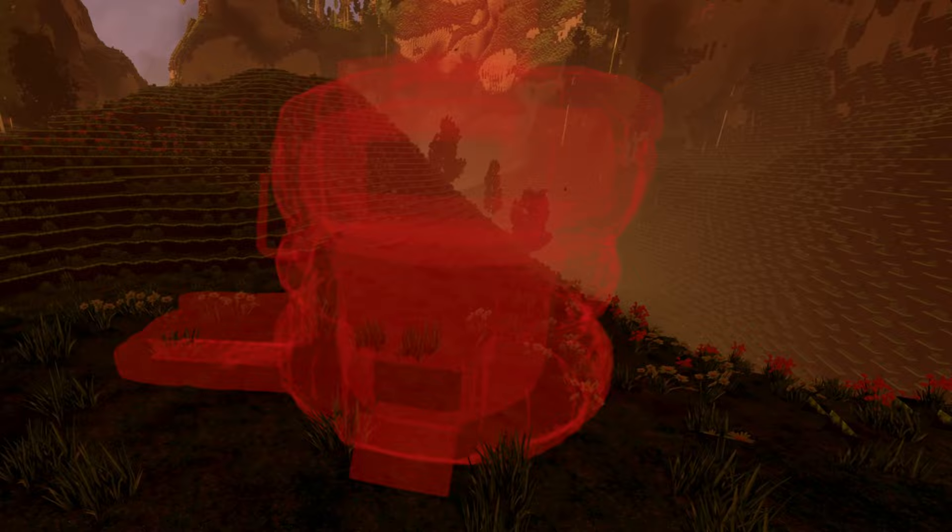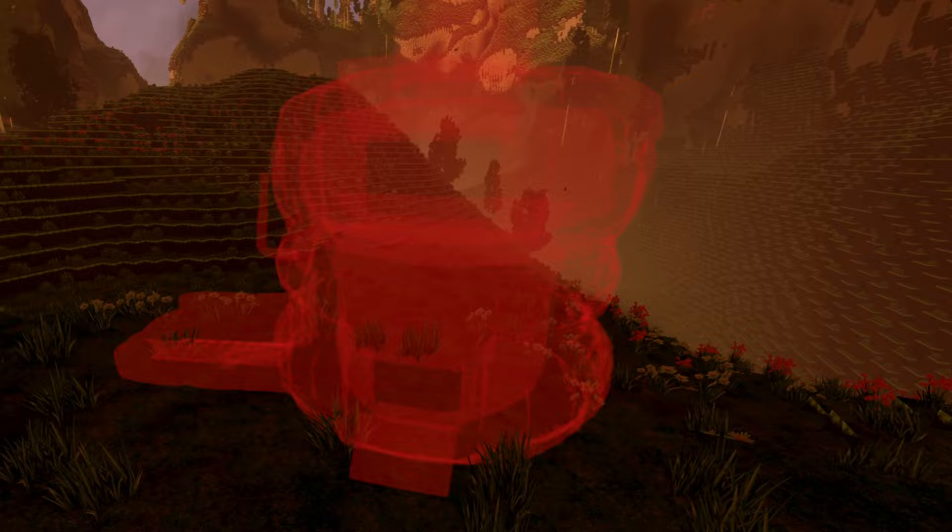If you can't place it because something is obstructing, it's red. And when you can place it, it becomes white.